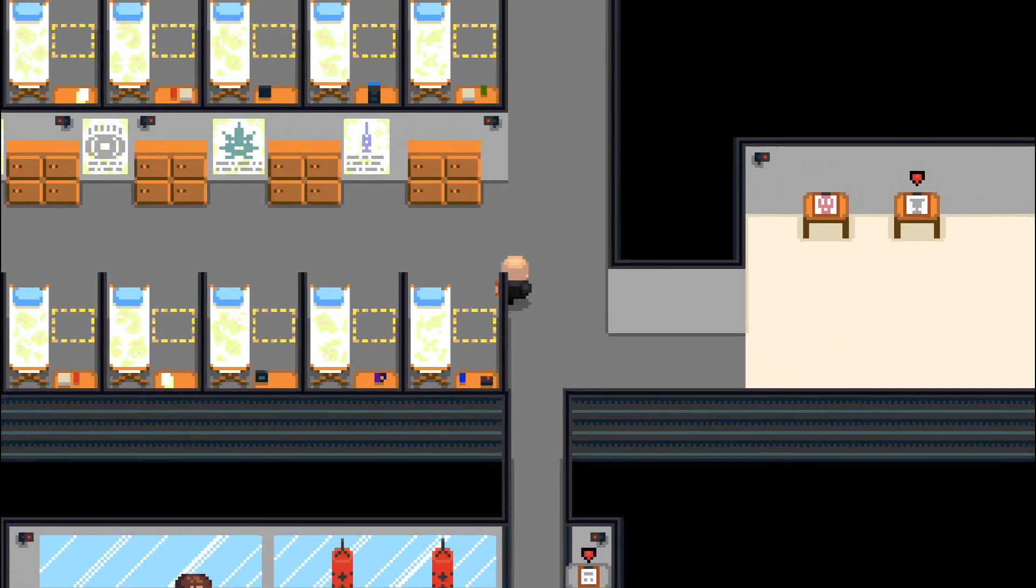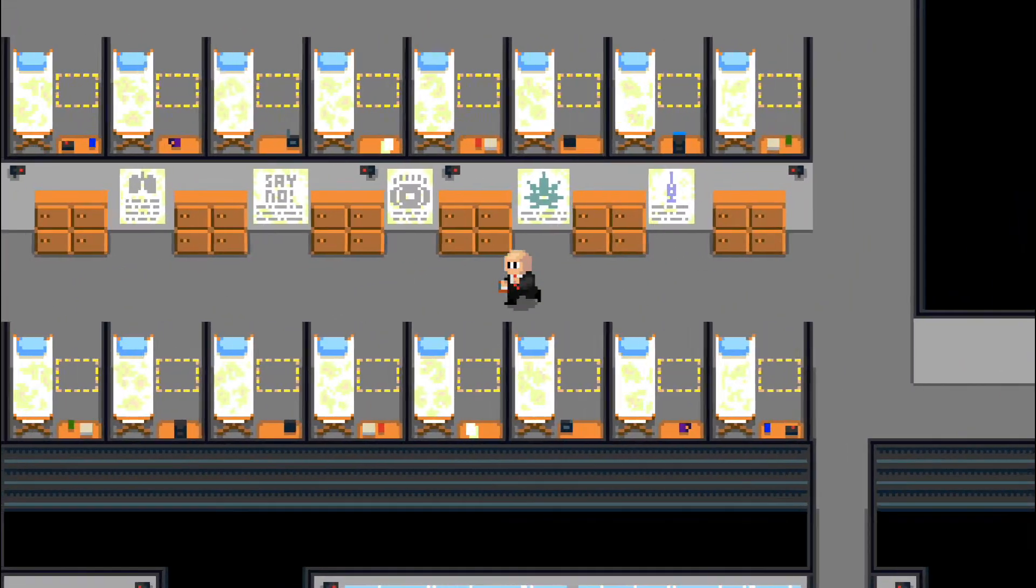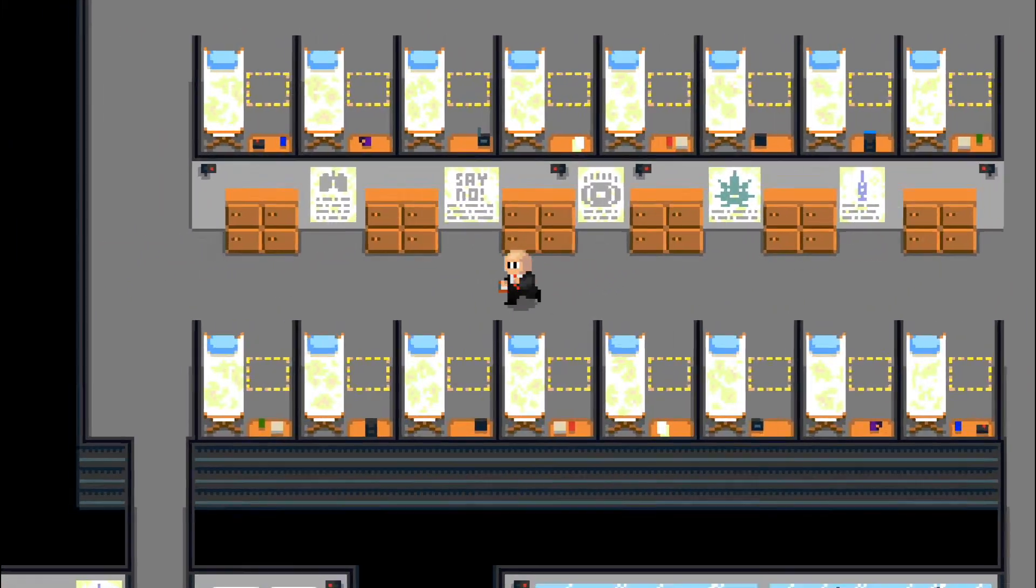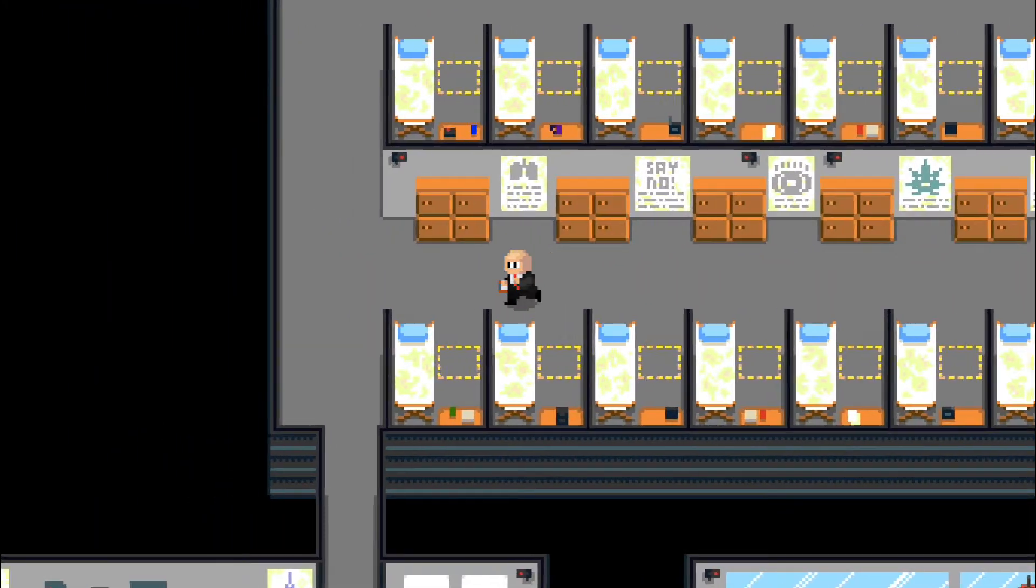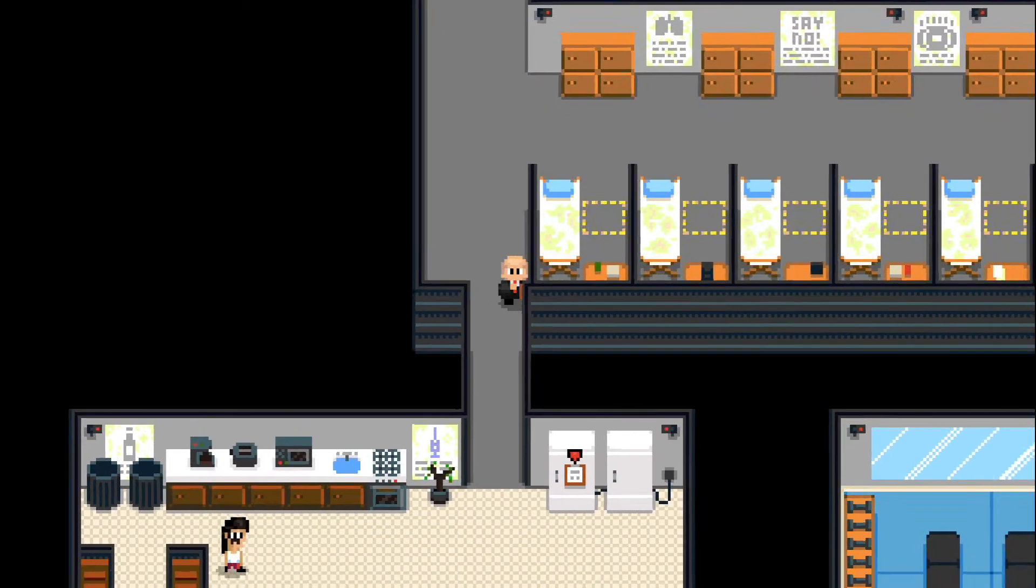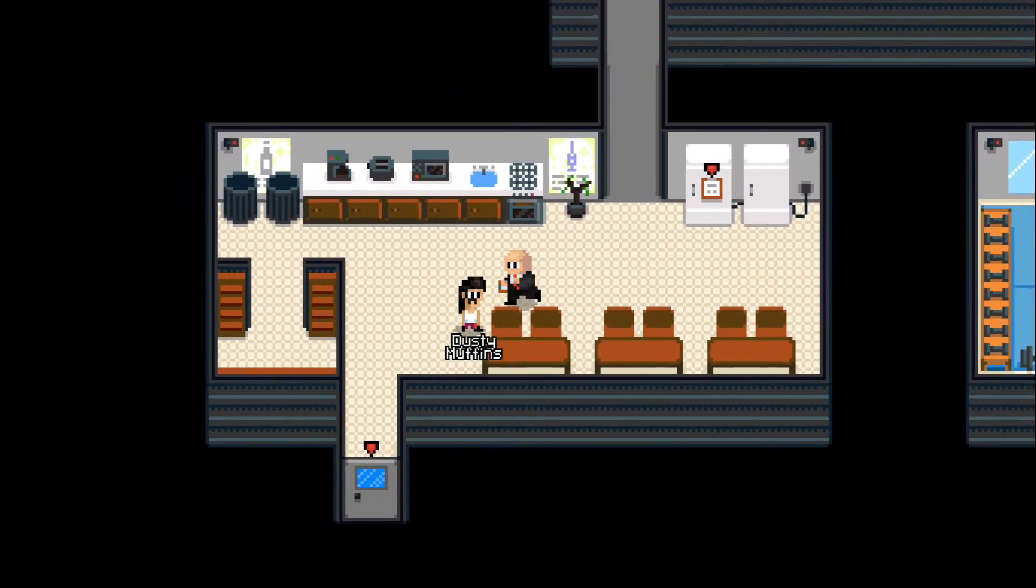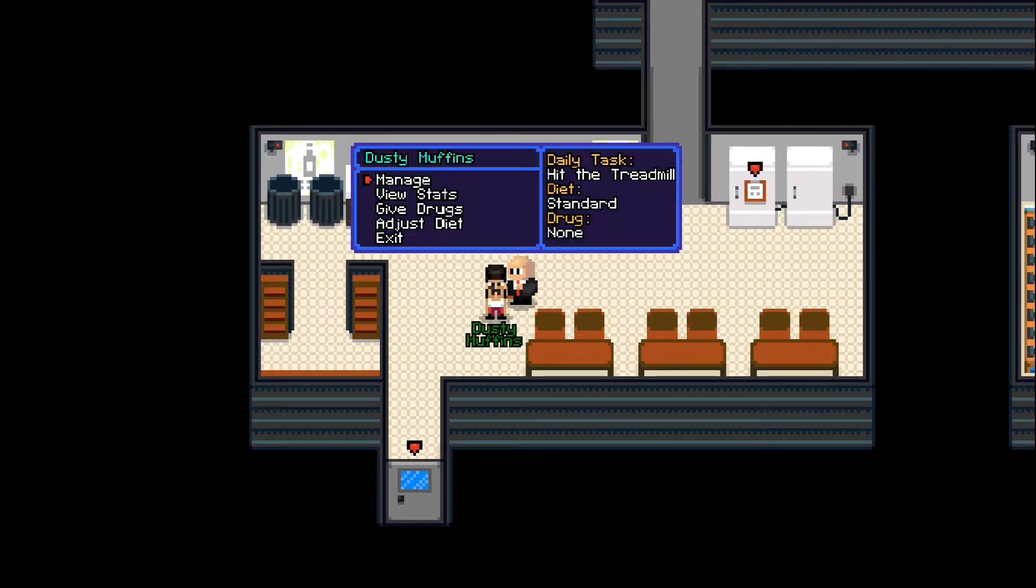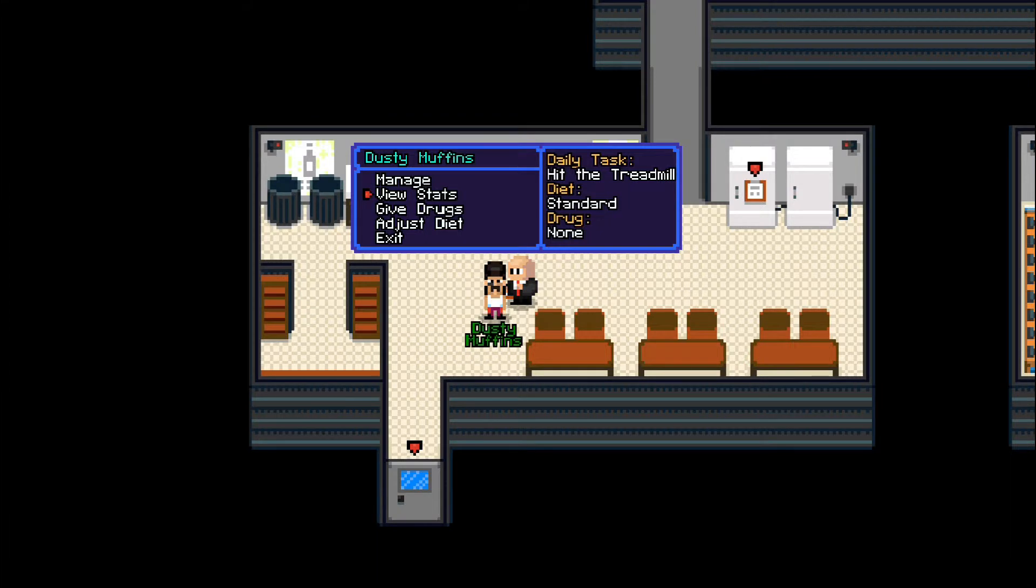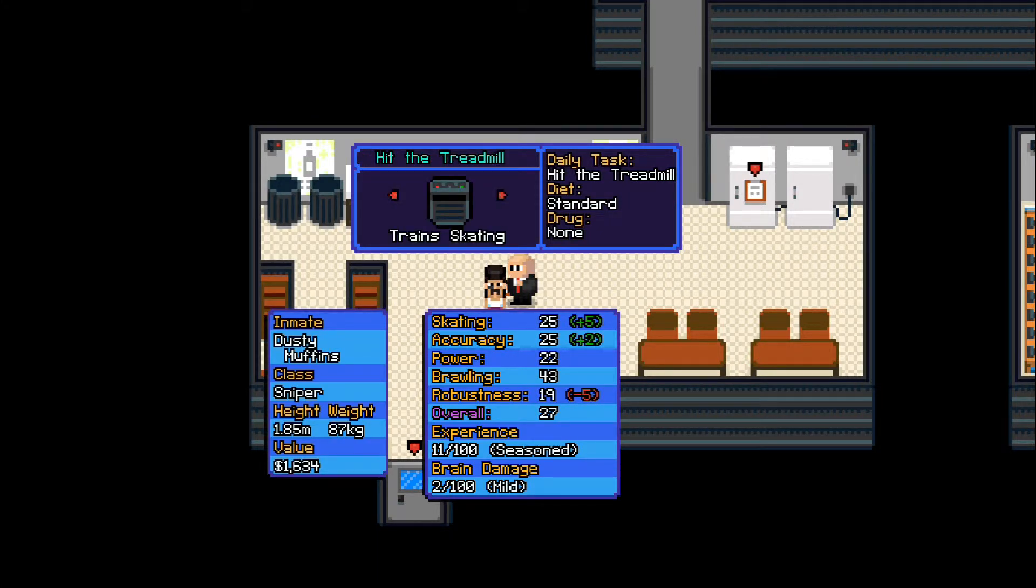And, of course, should any of them expire for whatever reason, you can always take them out back and dump them in the dumpster. Not even joking about that part, that's actually a real thing. I wish I was kidding about that part, but I'm not.